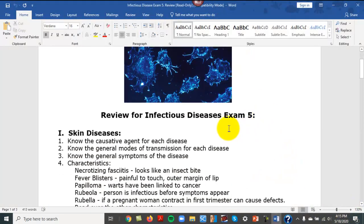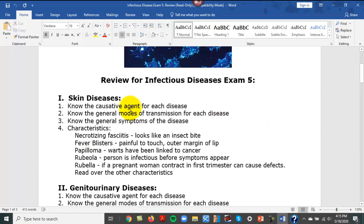For each disease you need to know the causative agent, the modes of transmission — is it direct contact, is it fomites, is it sexual contact — and general symptoms. With any disease you can list an entire page of symptoms; what I gave you was mainly the majority symptoms.